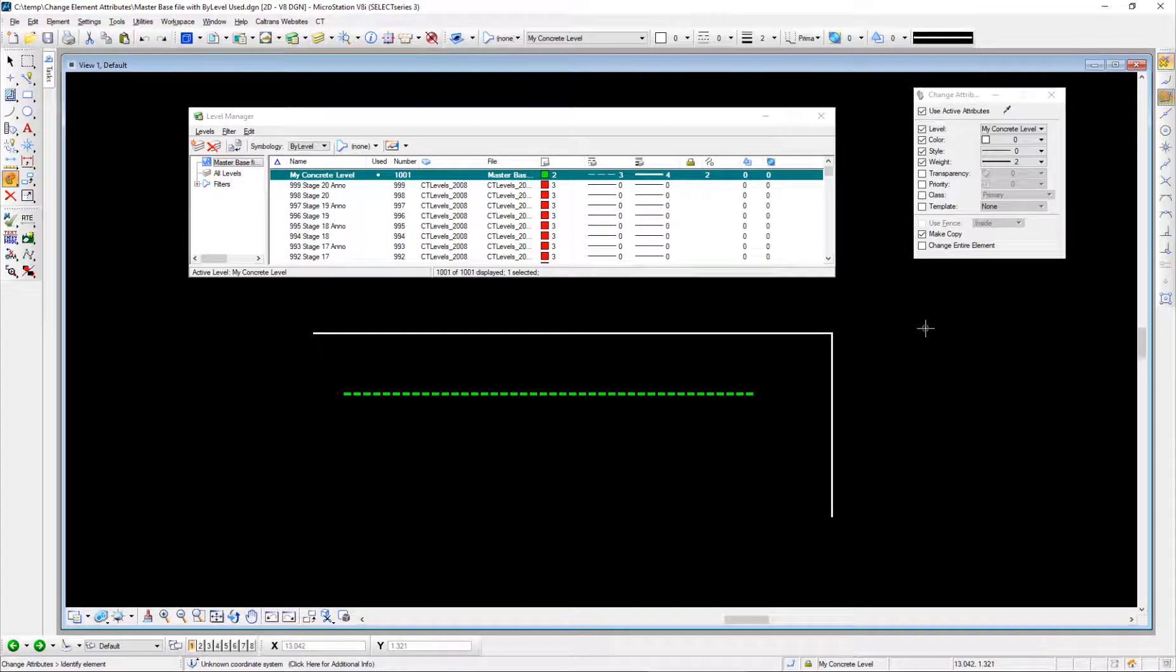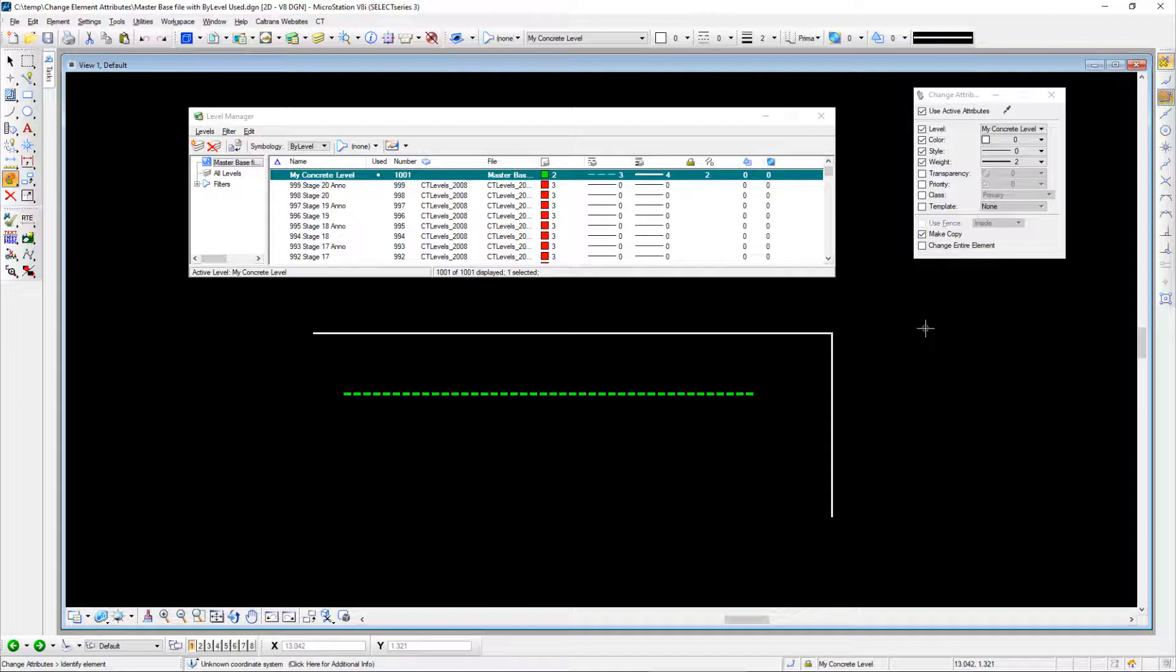But if you have a reference file, this can be particularly helpful. When attaching reference files, we often copy elements from the reference file into our active file, and this tool allows us to not only copy it but also change the attributes at the same time.